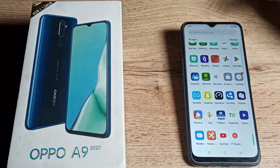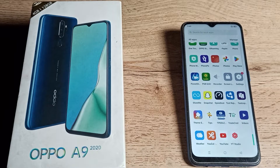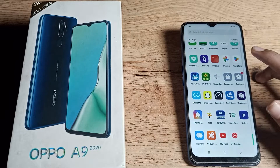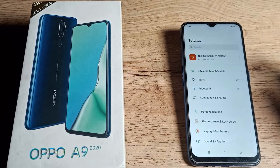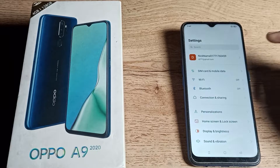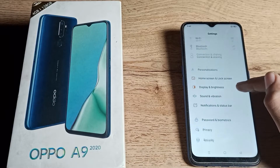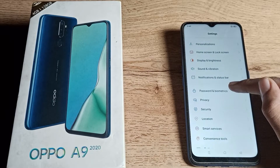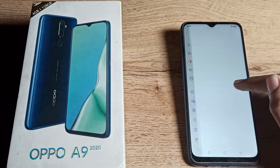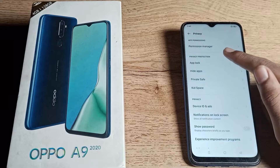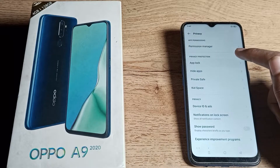If you don't want to use your app lock setting, you can turn it off in your Oppo phone. First of all, open your phone settings to turn off your app lock setting, then scroll down until you can see your privacy settings and tap on it, then click on app lock.